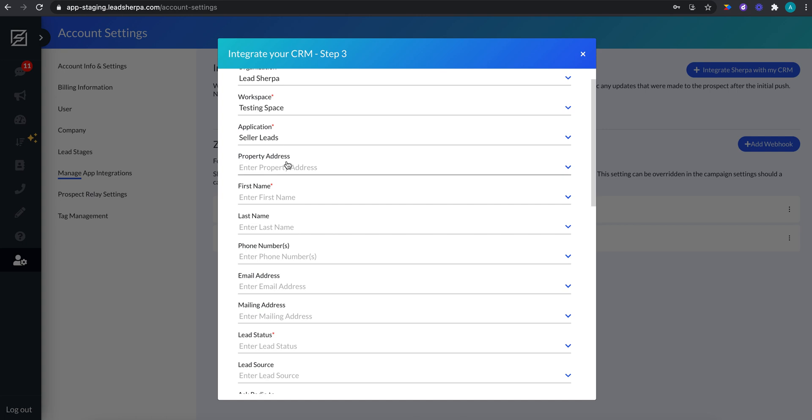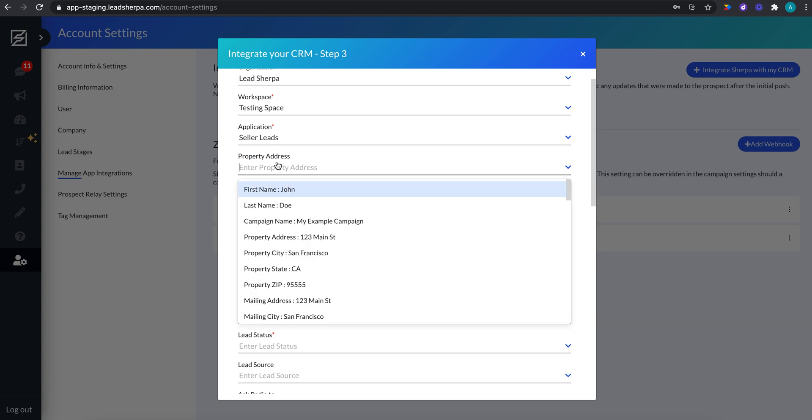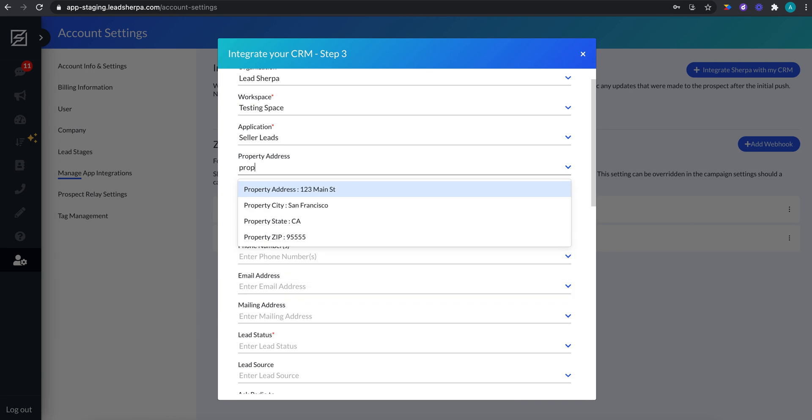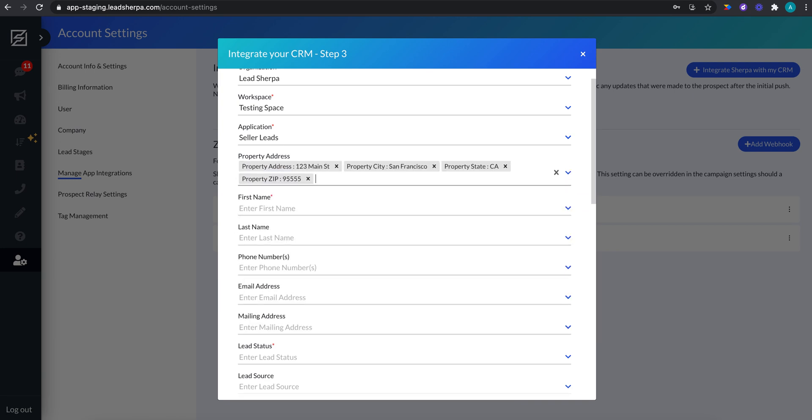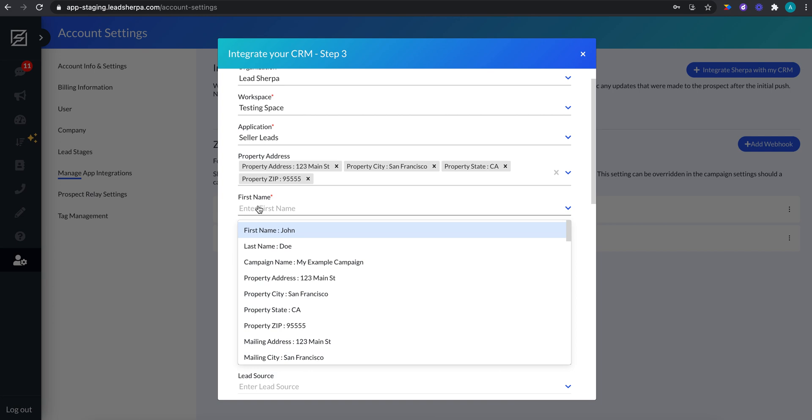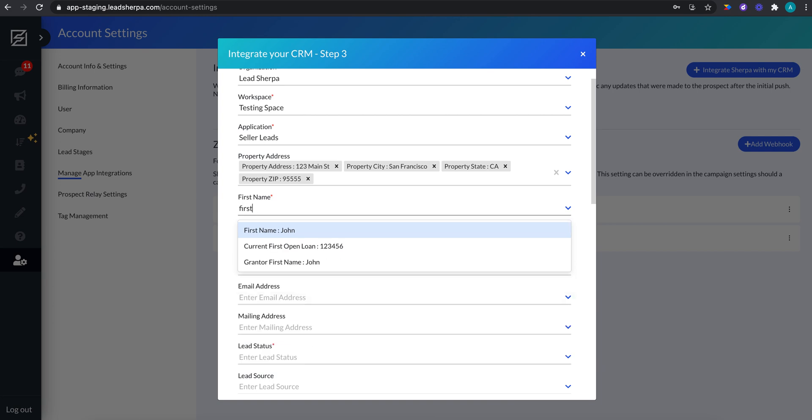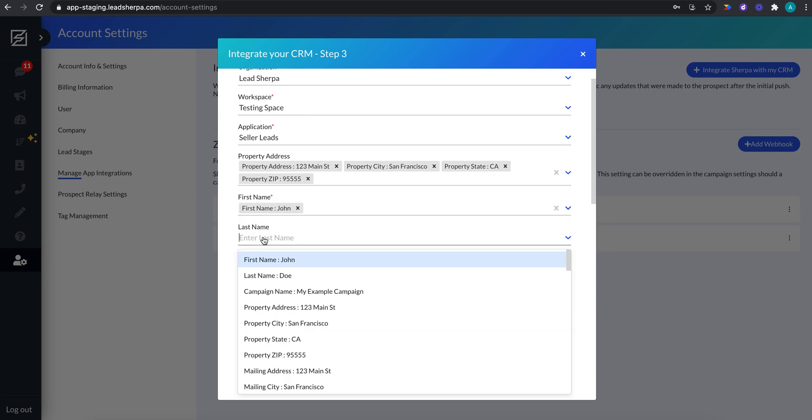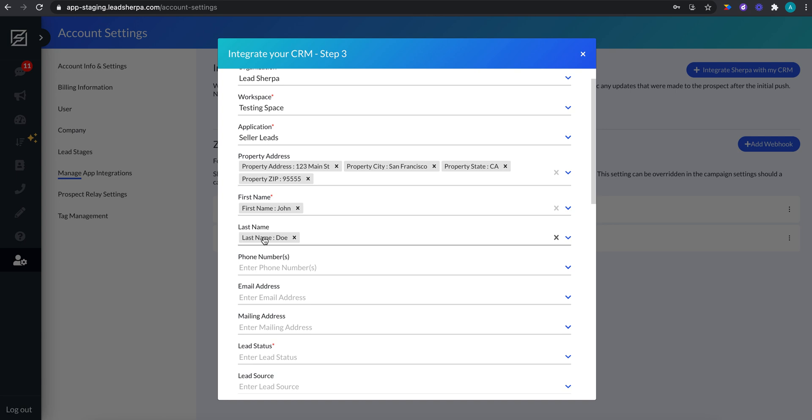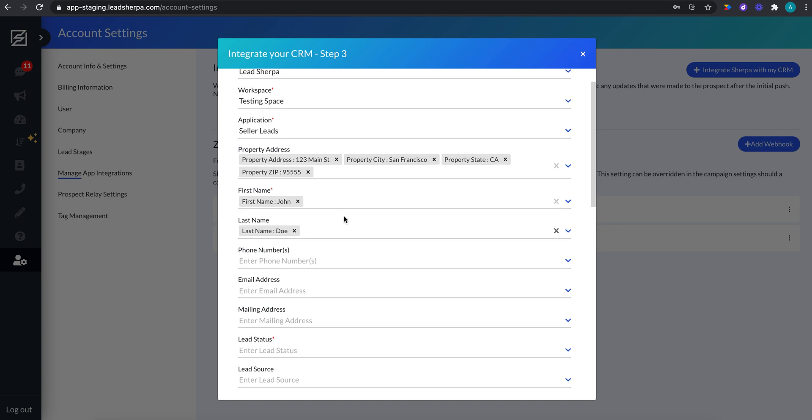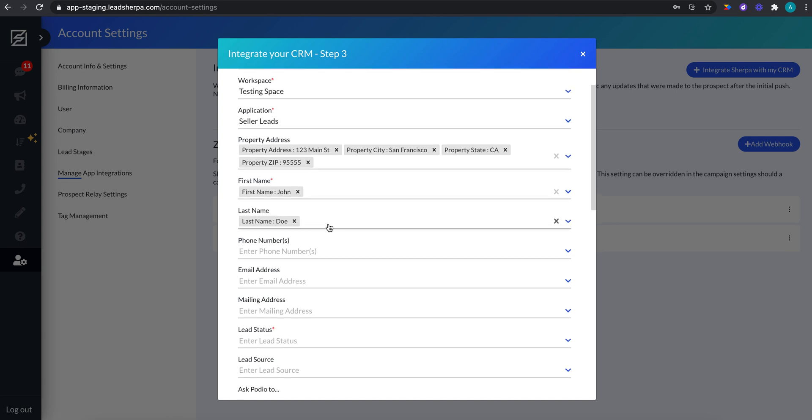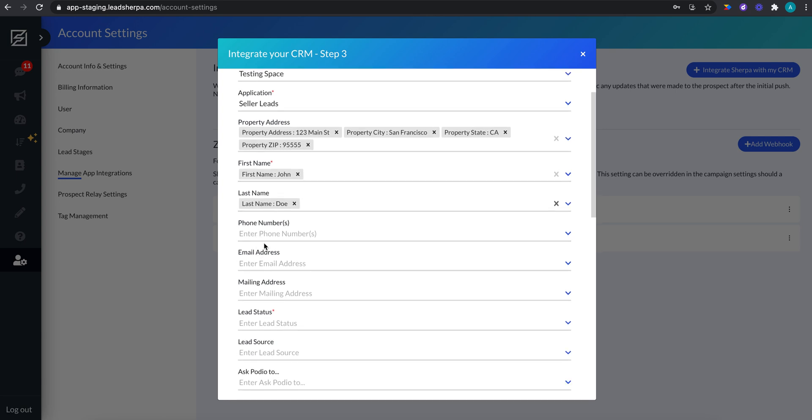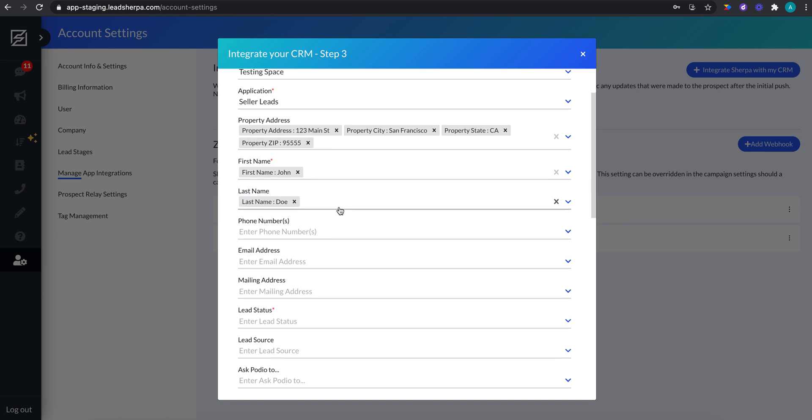So then we can go ahead and map all of our items. I'm now going to map the Sherpa data points into the Podio field. So in my property address Podio field, I want to put my Sherpa property address, property city, property state, and property zip. In the first name, I want to put first name. In the last name, I want to put last name, of course. Some of these are very straightforward and obvious, but you may have other fields in your Podio account that you can either skip by or you can map data into. It's completely up to you where you want to put the data points.